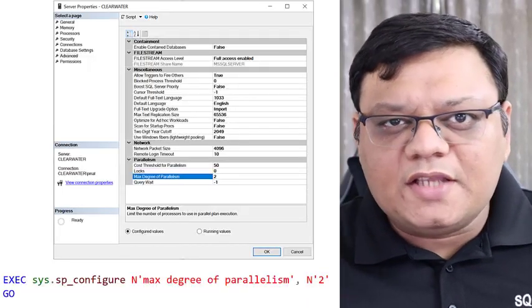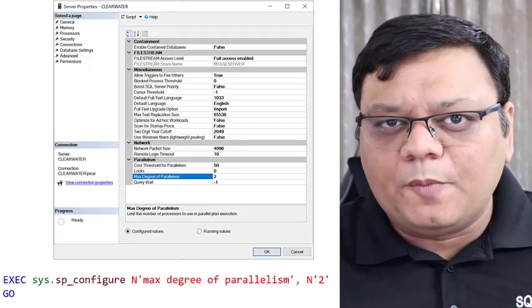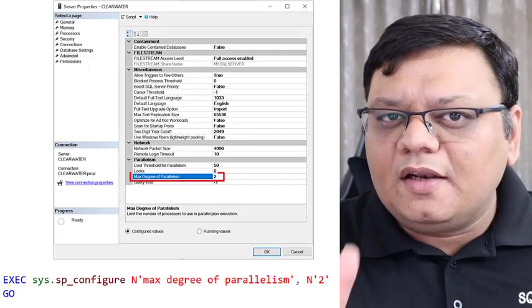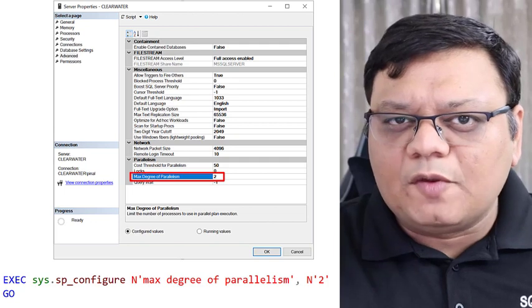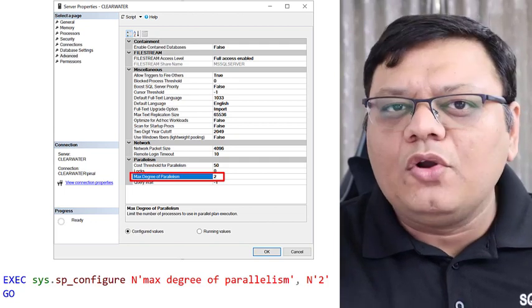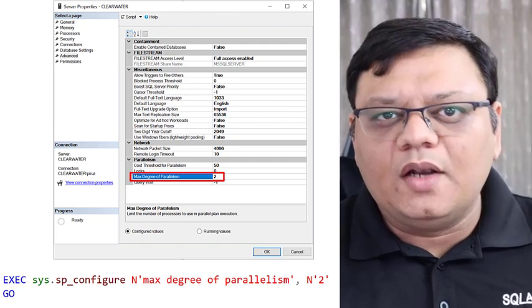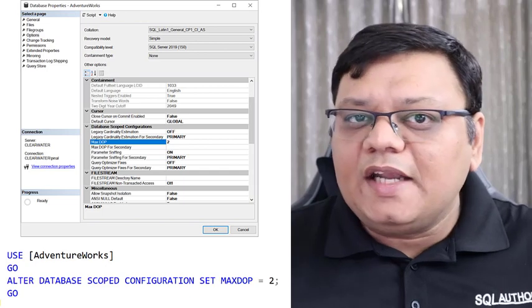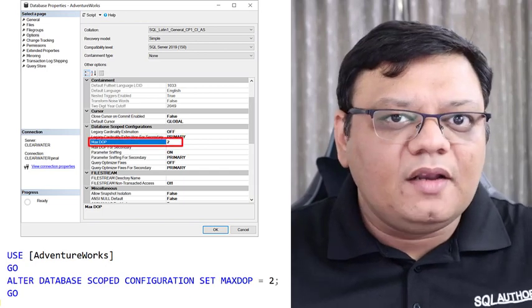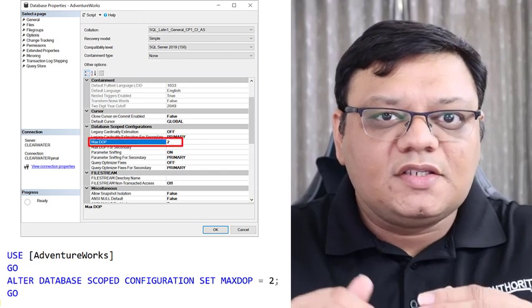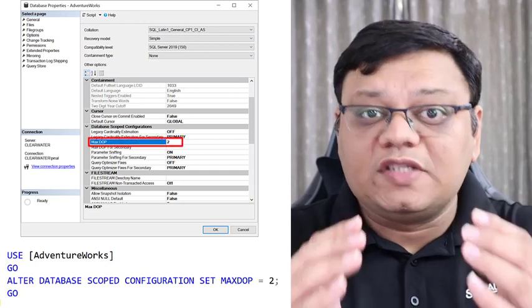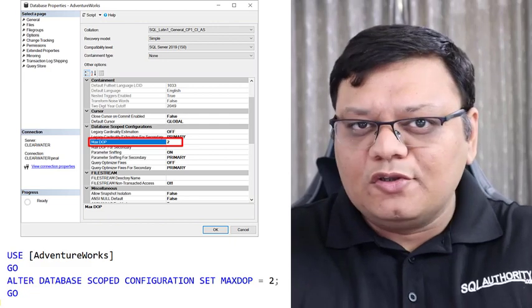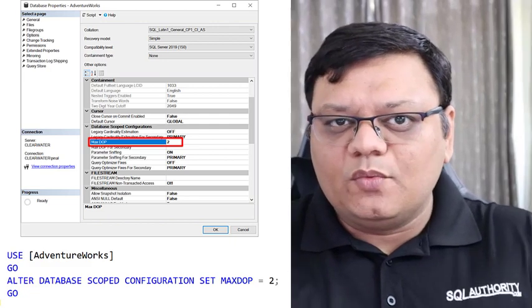There are three different ways to do that. The first one is to change Server Level Properties — you can go to Server Properties and change it there, or use T-SQL. The second one is Database Level Properties, where you can change the setting for a single database. You can also use T-SQL for this.